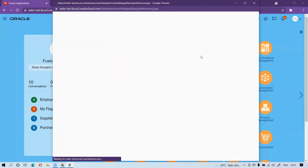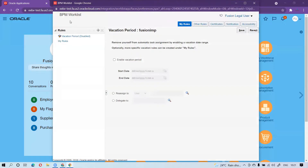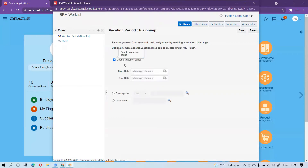During your vacation, you can set and customize your rule. You can see the BPM Worklist is now open and there is 'My Rule'. By default, it is the vacation period, and you can directly set it up. If you don't want to customize your own rule, you can simply set it up as a vacation period.